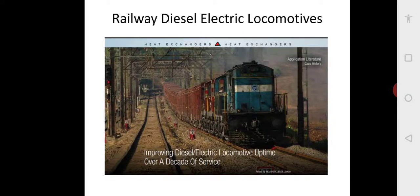These are diesel electric locomotives introduced in Indian Railways in 1960. Earlier, India had only coal-fired steam locomotives. In 1960, India had a tie-up with Alco — the American Locomotive Company. These are basically 2400 horsepower locomotives, then upgraded to 2600, and now around 3100 and 3300 horsepower using the same 16-cylinder V-type engine.